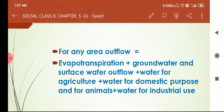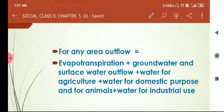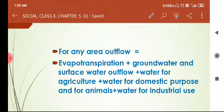By evapotranspiration, some of the water outflows from our area. Another outflow is groundwater and surface water outflow — either groundwater or surface water will be outflowing from our estimating area. Some water is used for agriculture — when we use water for agriculture, some of it sinks underground, some evaporates, some is taken by crops. This is also estimated as outflow.